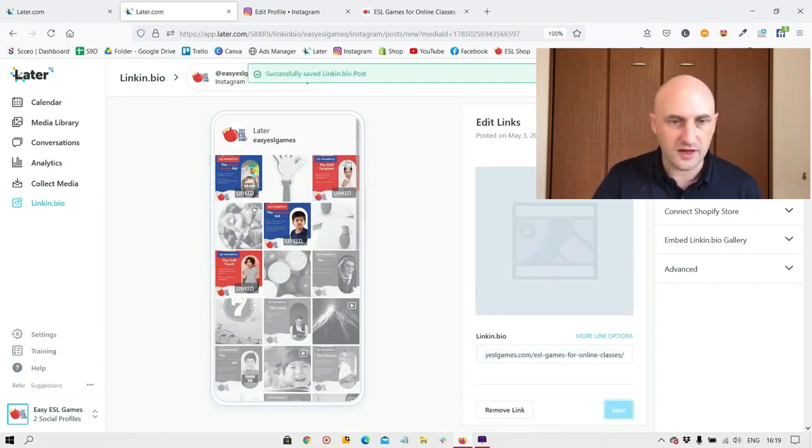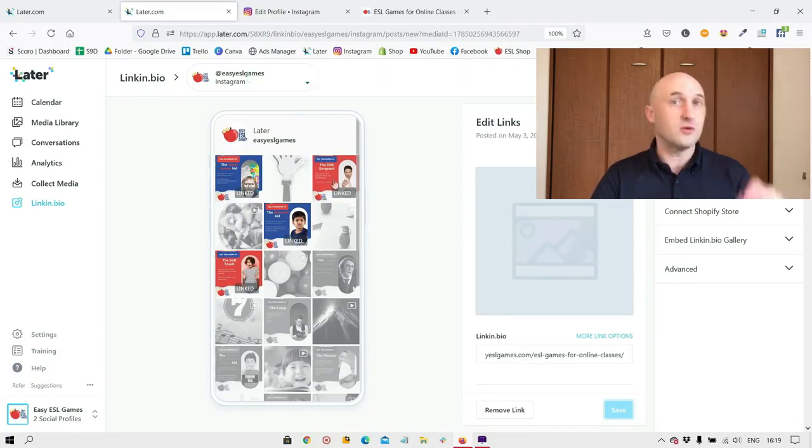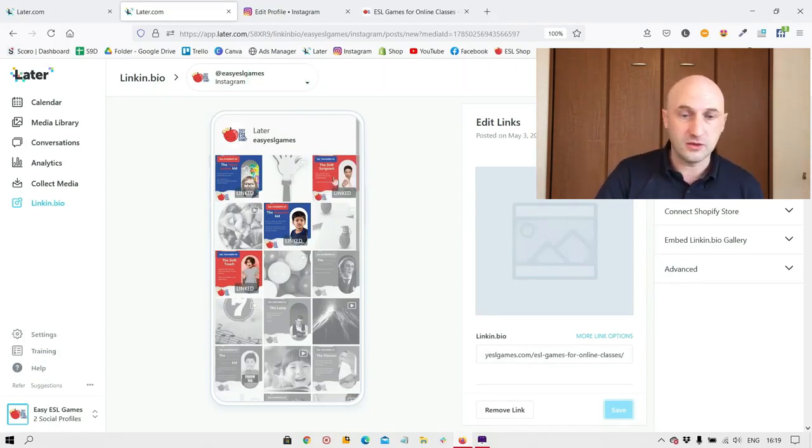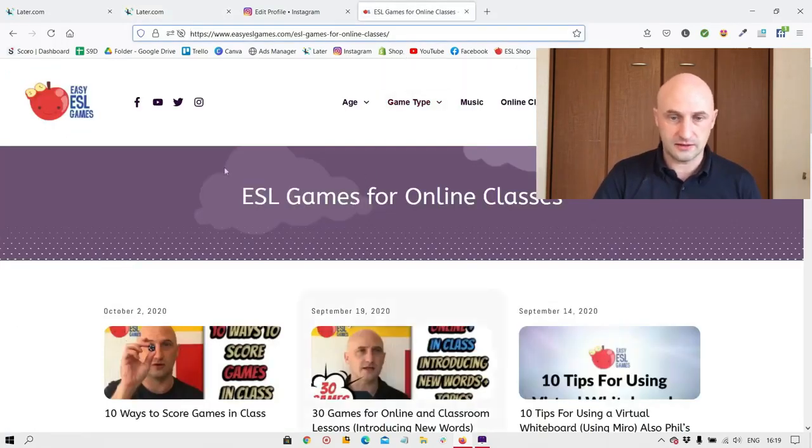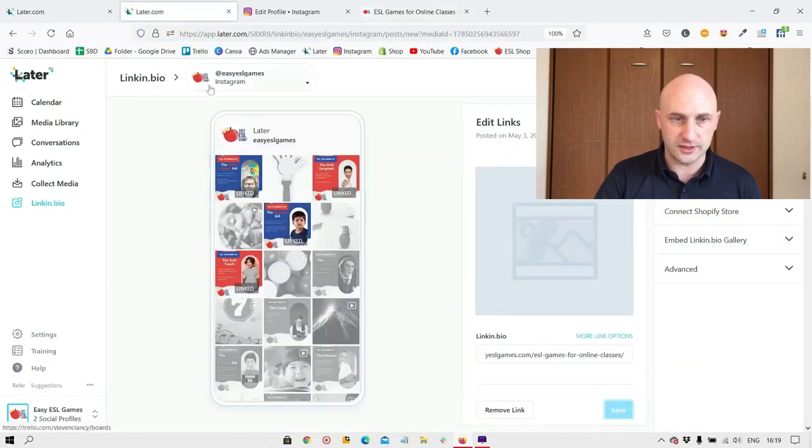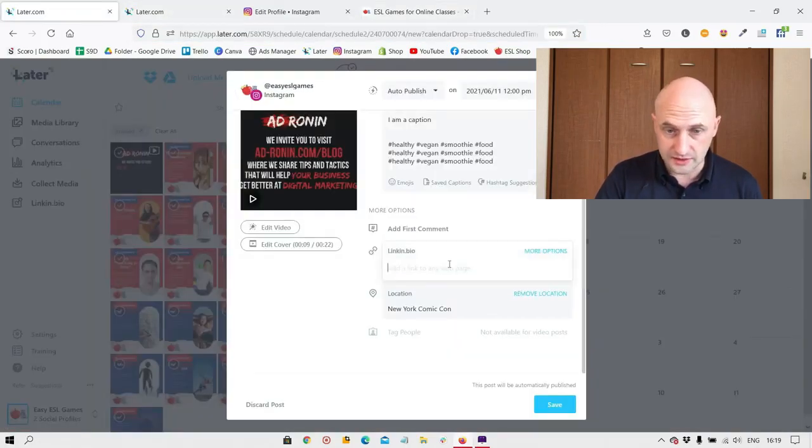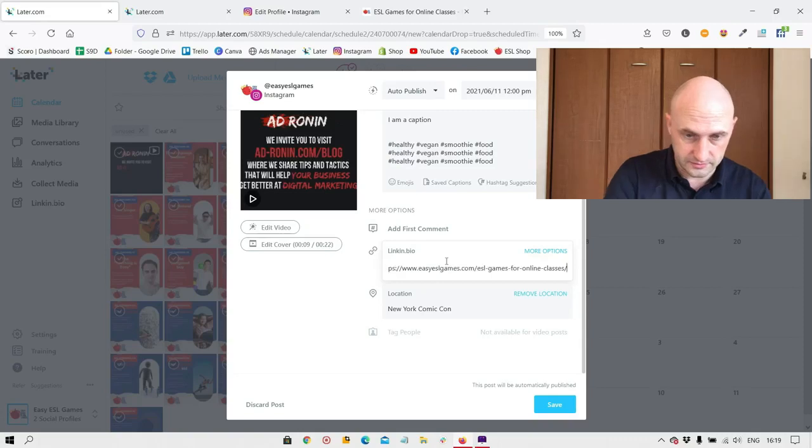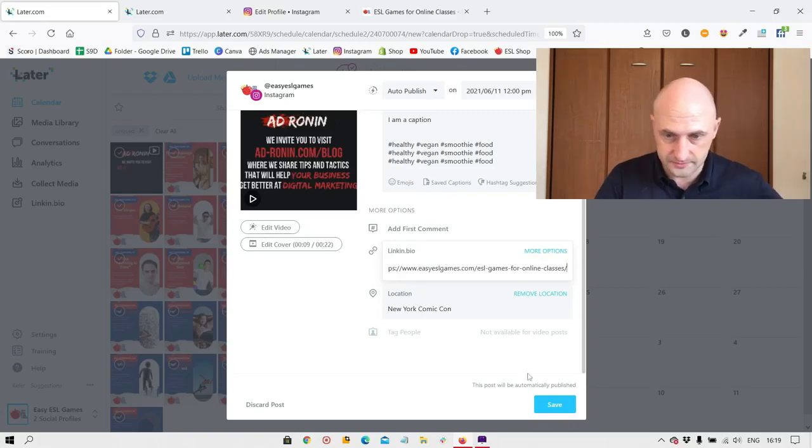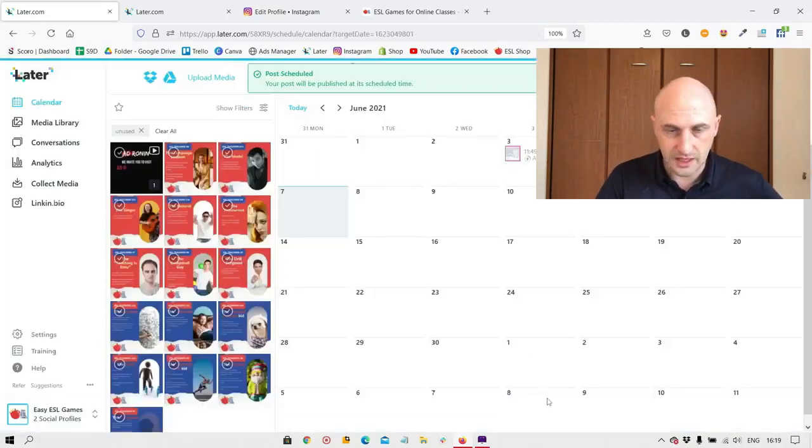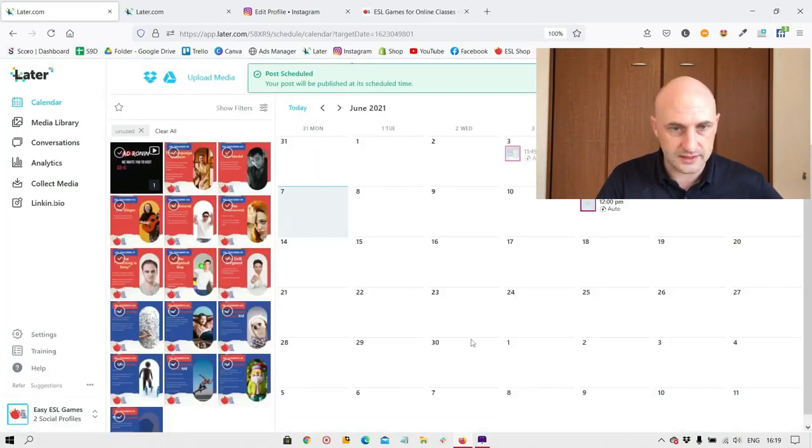Now if anyone clicks on this post after going through the profile, then they will be taken to that new website, the new web page I just inputted right there. OK, you can also add it in here if you need and we save and that's done.